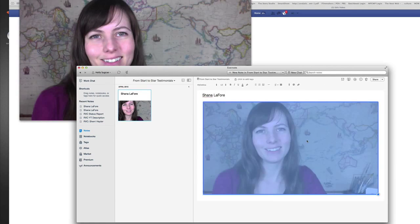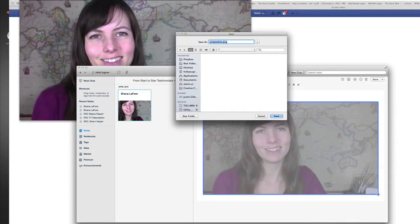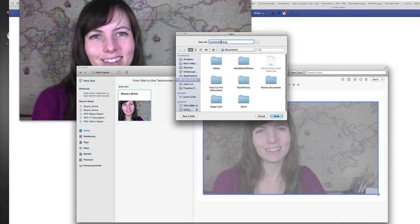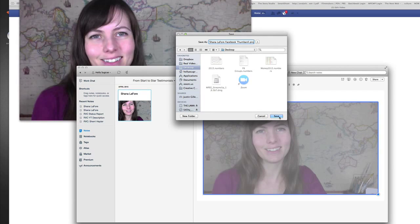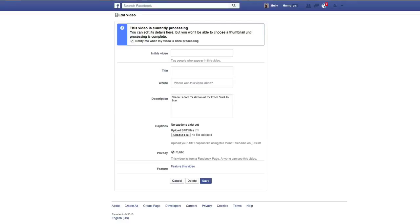Here it is — perfect. I'm going to go ahead and right-click, or control-click, to get a couple of different options, and I'm going to save this image. I'm going to save it as Shana for Facebook thumbnail, and I'm just going to save it to my desktop so I can find it really quickly. Now that I have that done.